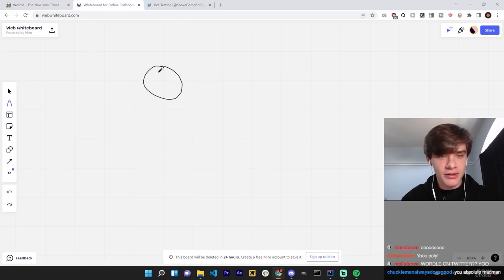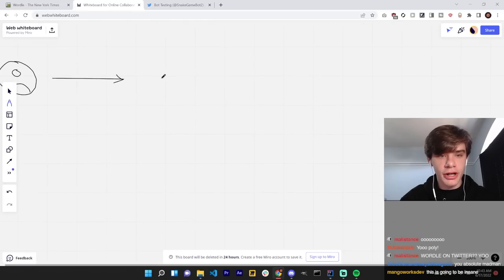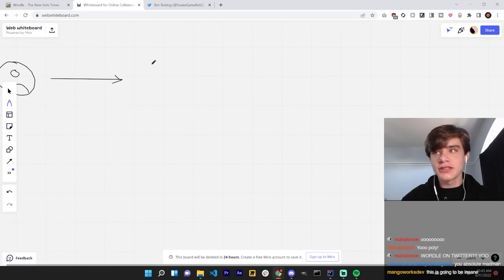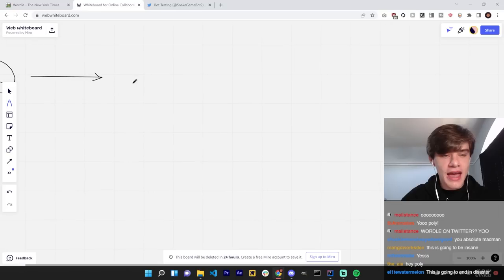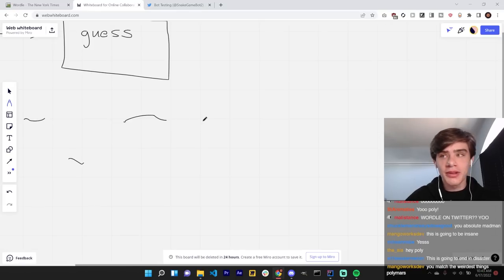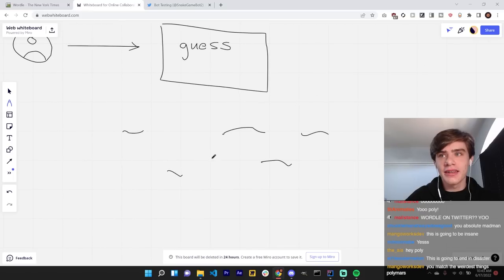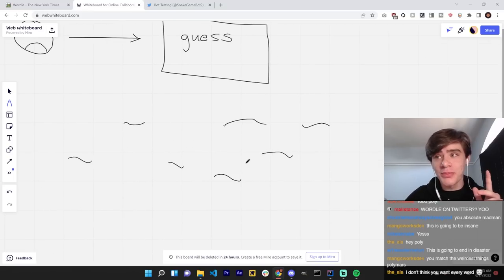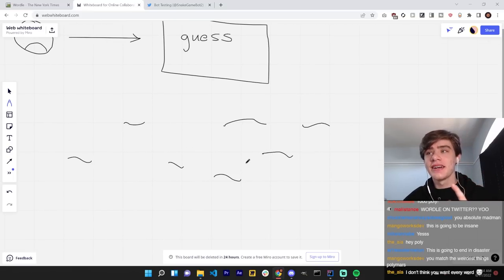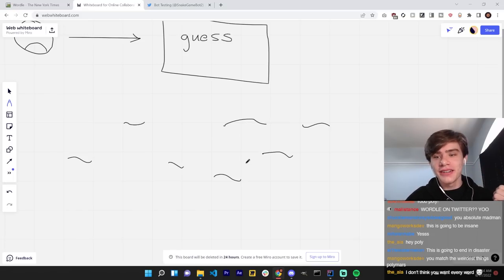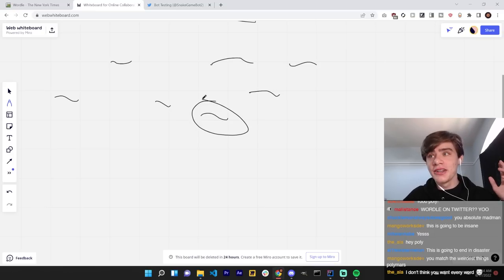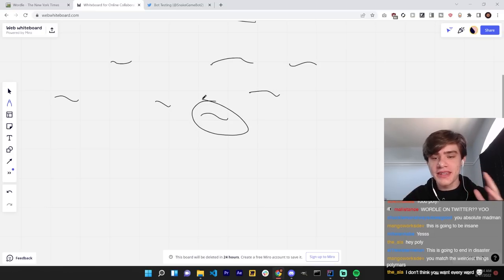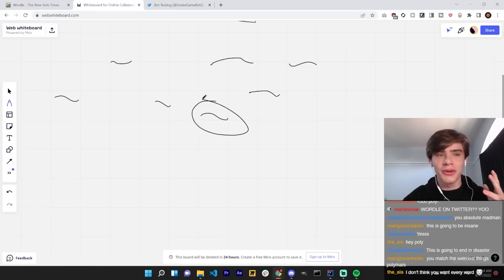You have your bot. First, it'll pick a random word from just a list of every five-letter English word, and then it'll send out a tweet saying, Guess. These are all the replies in the sea of replies. And the bot will pick the top reply that is also a five-letter English word.